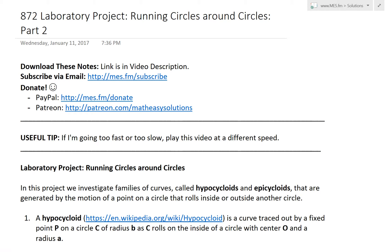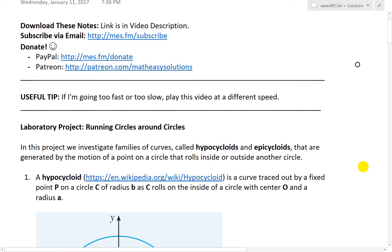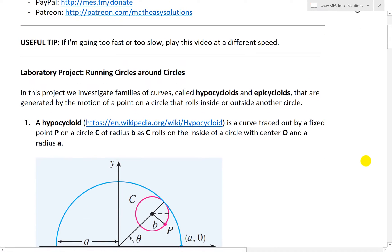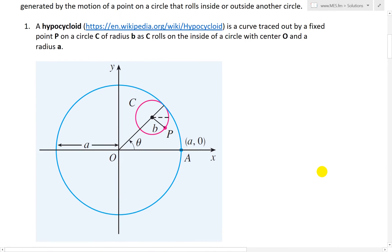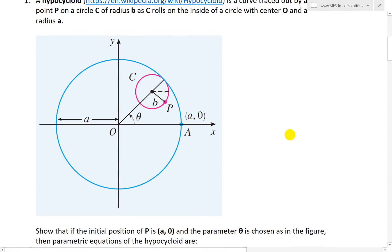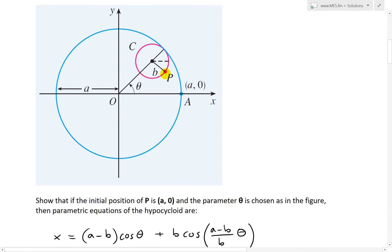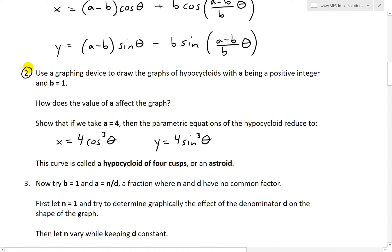Hi, it's time for another Math Easy Solution. We're going to discuss further into the laboratory project and look at part two of the Running Circles Around Circles video series, going over question two of this laboratory project. To recap, the laboratory projects are some very interesting projects at the end of some chapters in my calculus book. In part one, I derived the formula for the parametric equations for a hypocycloid — a circle that runs around another circle — and traced the point on the inner circle.